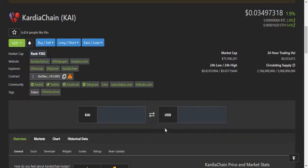Welcome friends. In this video I will do technical analysis of Cardano Chain KAI and I will tell you my next medium duration targets, my next immediate short-term targets, and my next long duration targets for this token. This is the CoinGecko page and currently it is trading at 0.0349.